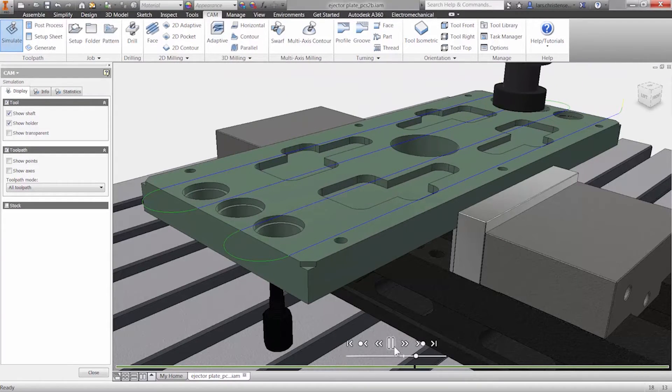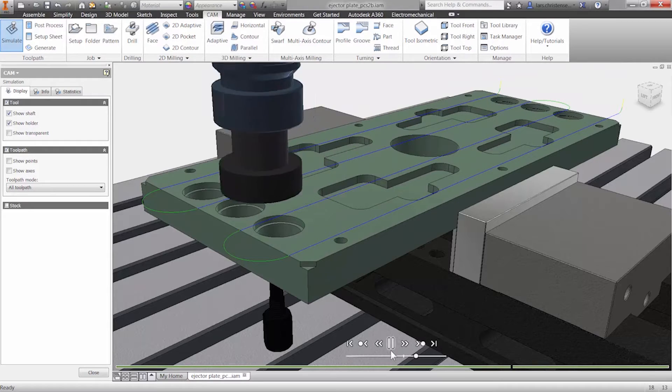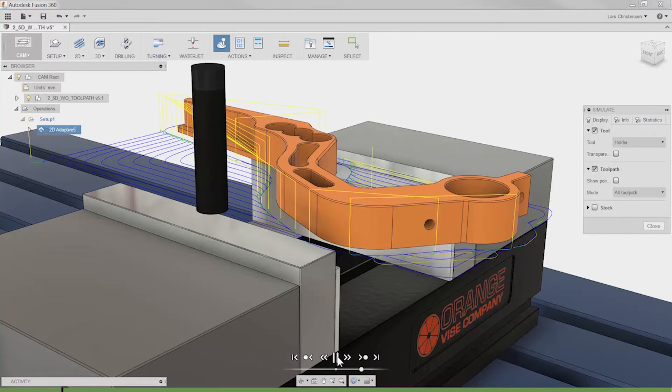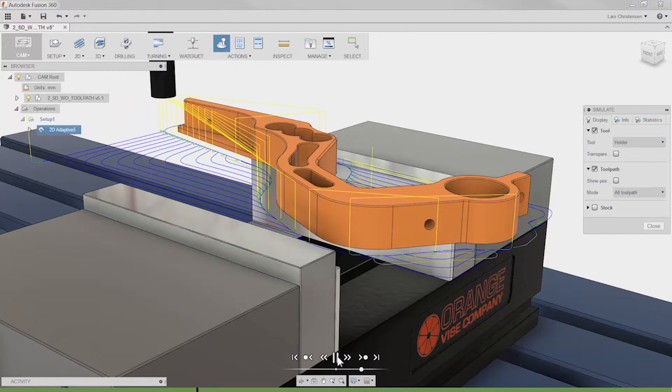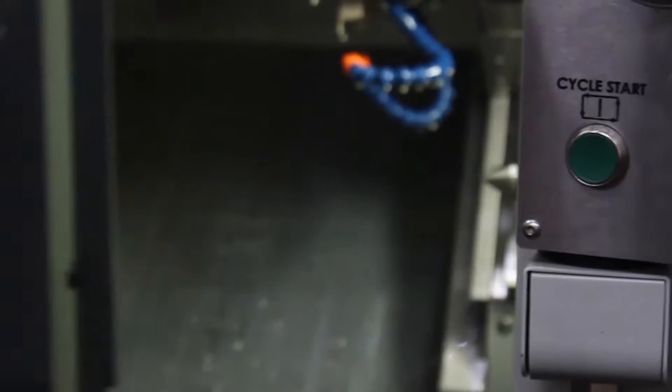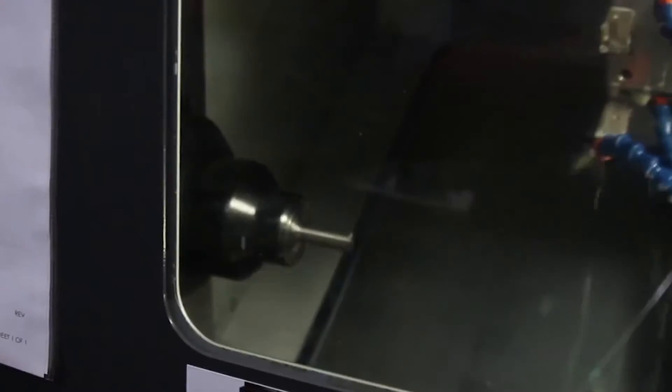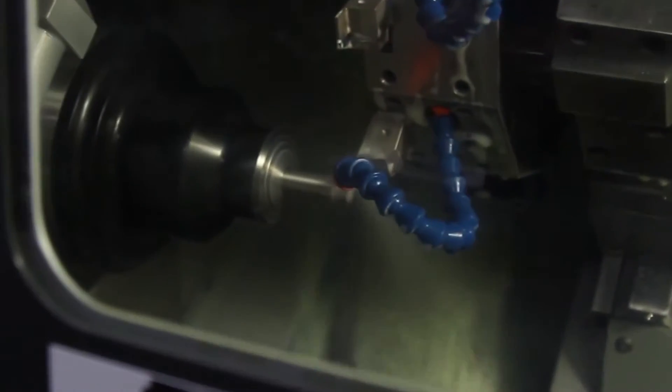Our fully integrated CAM solutions run inside Autodesk Inventor, Solidworks and Fusion 360, allowing you to design in whatever system you are comfortable with.